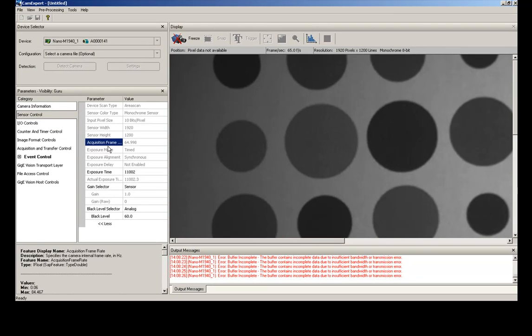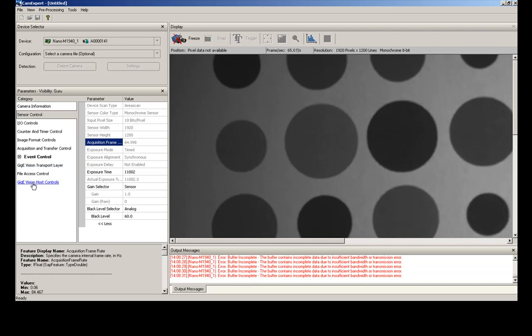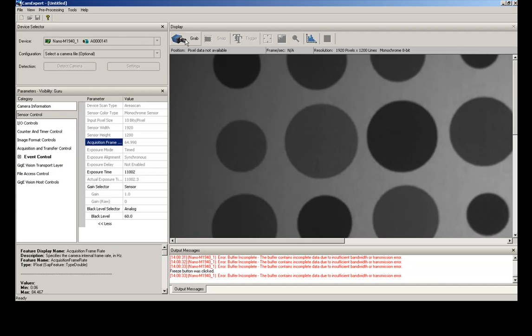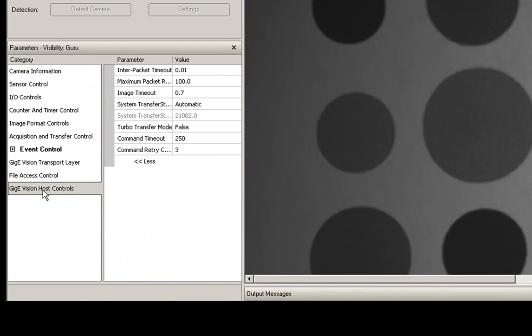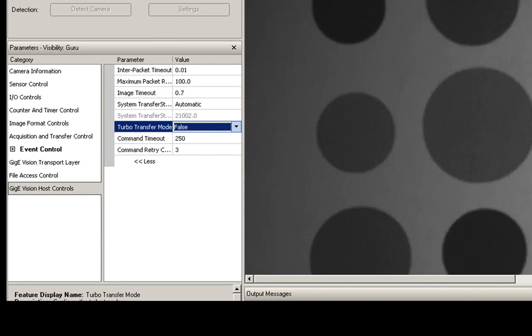So what can we do here? We actually have TurboDrive that we can use to help us get a little bit higher. So what we'll do is we'll stop this image here. We're going to go back to our GigE Vision host controls and we're going to turn TurboDrive on. We're going to make this to be true.